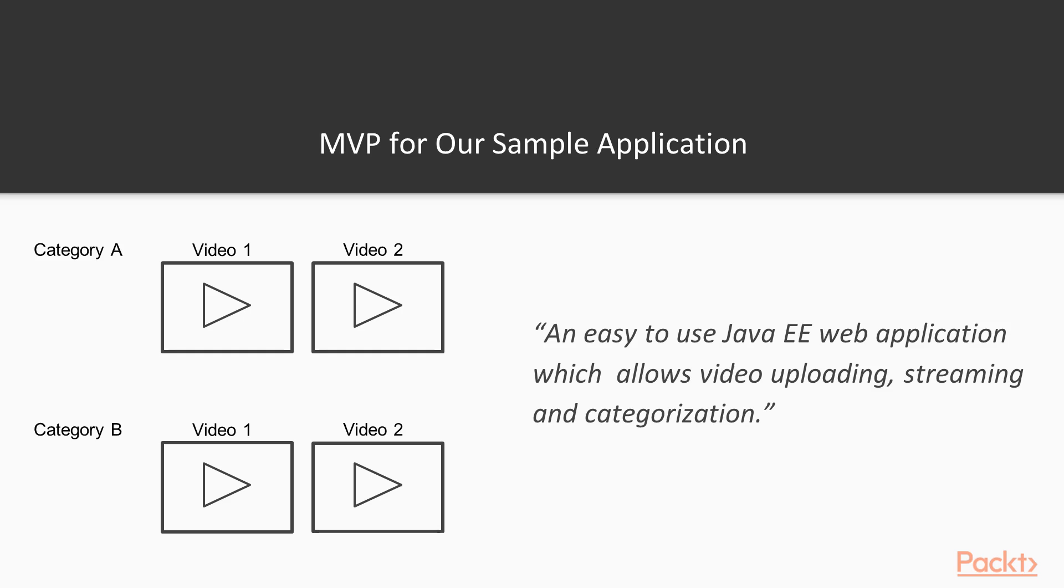So, we would agree on building an easy-to-use JavaEE web application which allows video uploading, streaming, and categorization. Let's break down the application architecture to deliver that MVP.